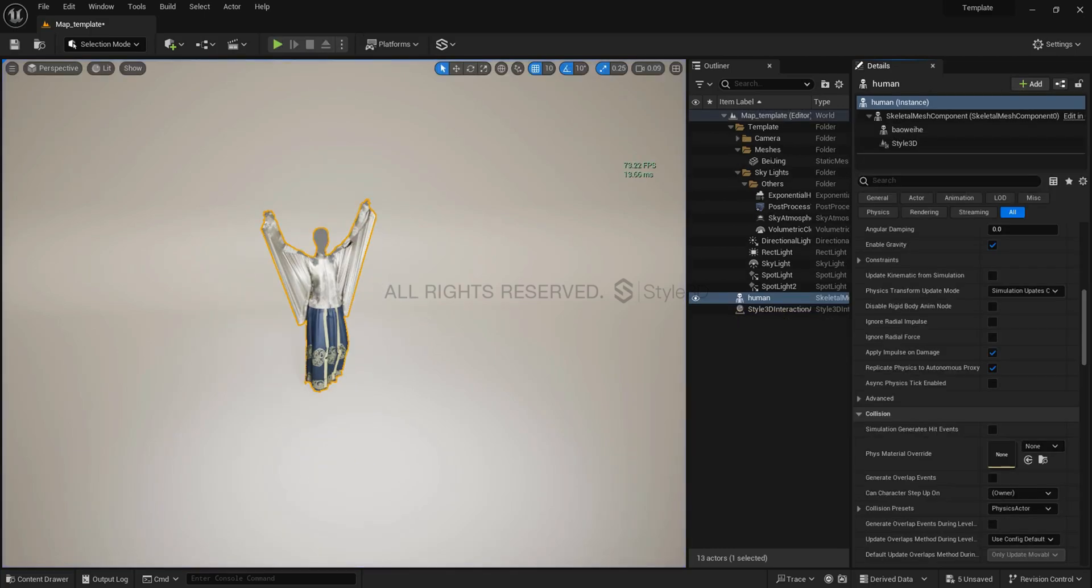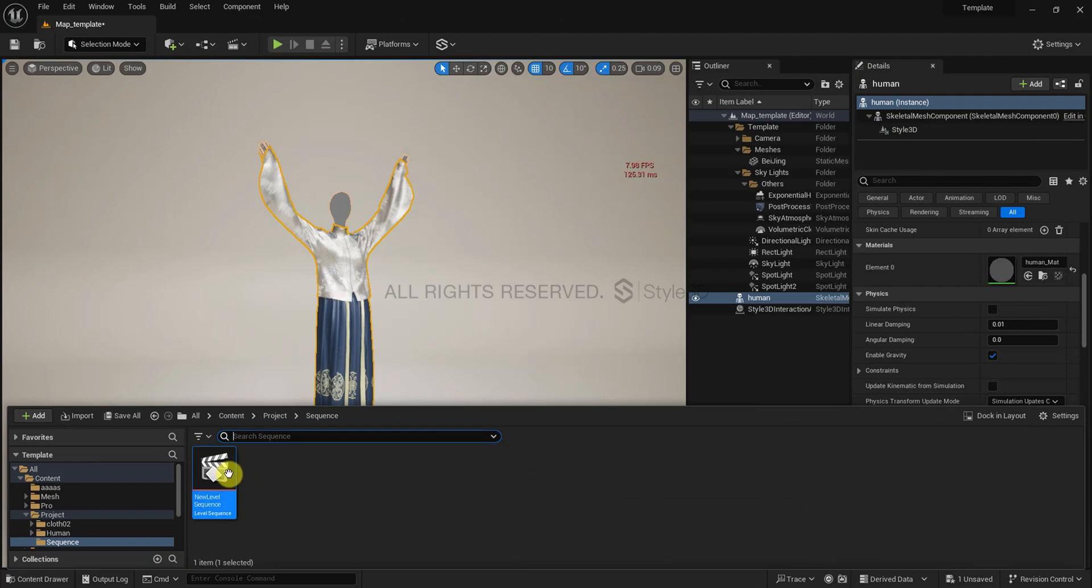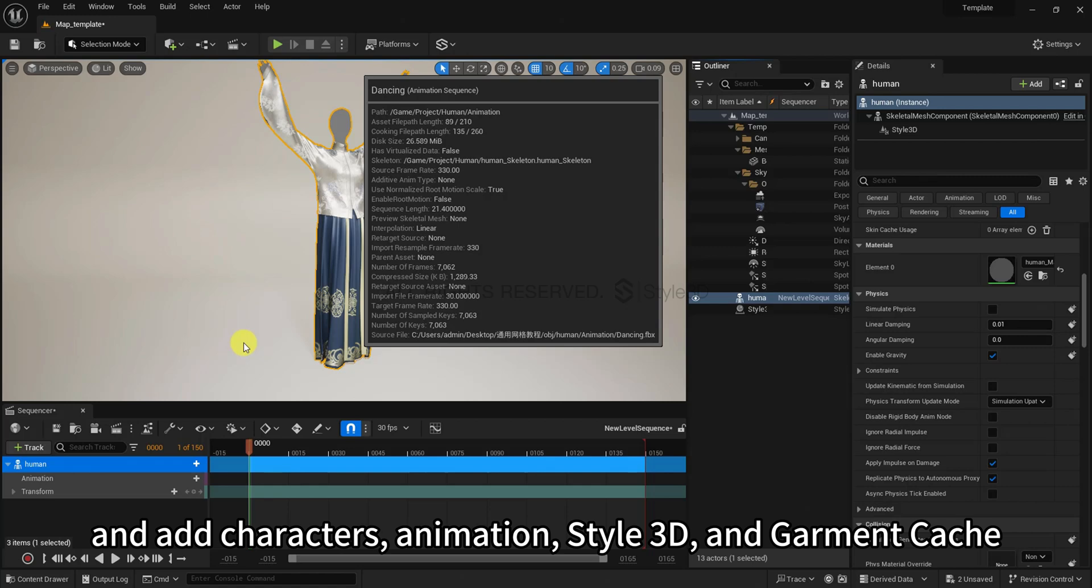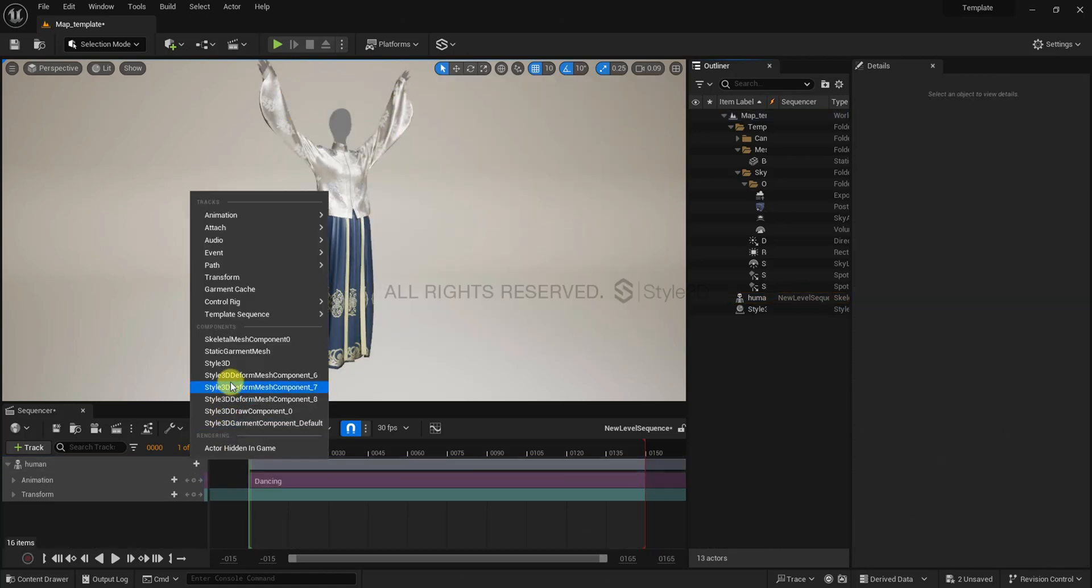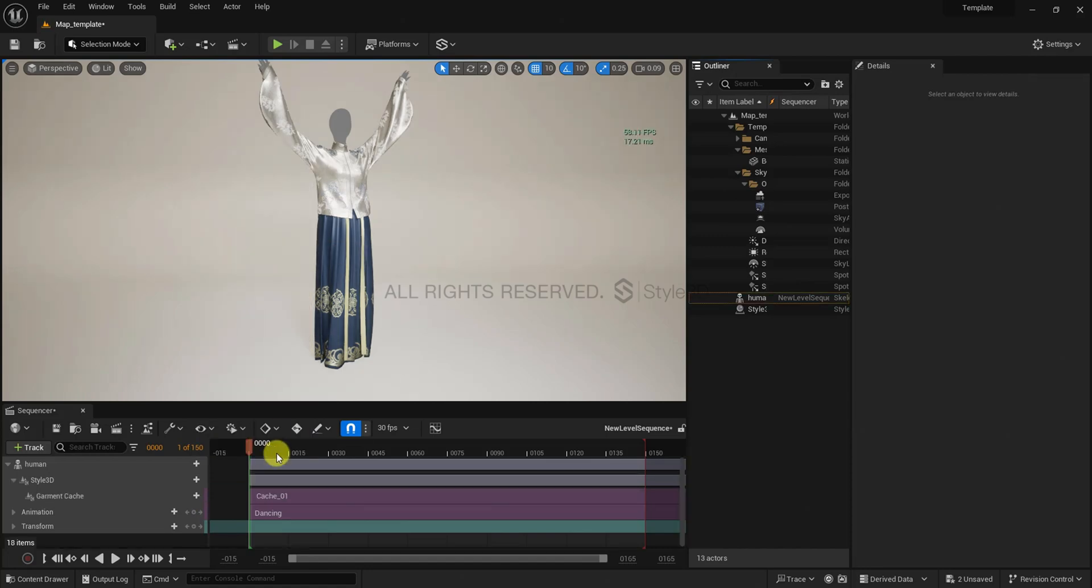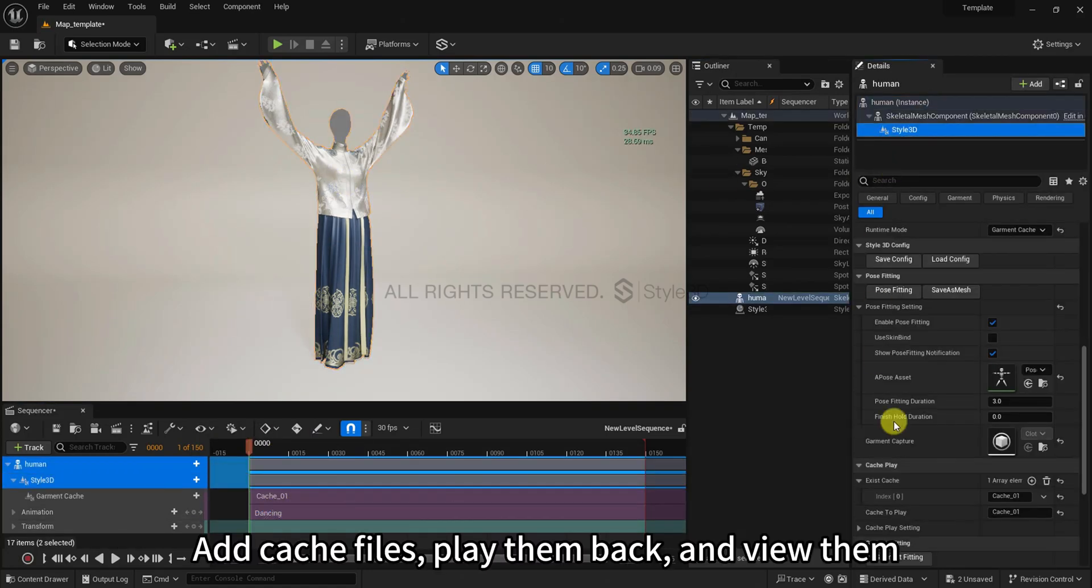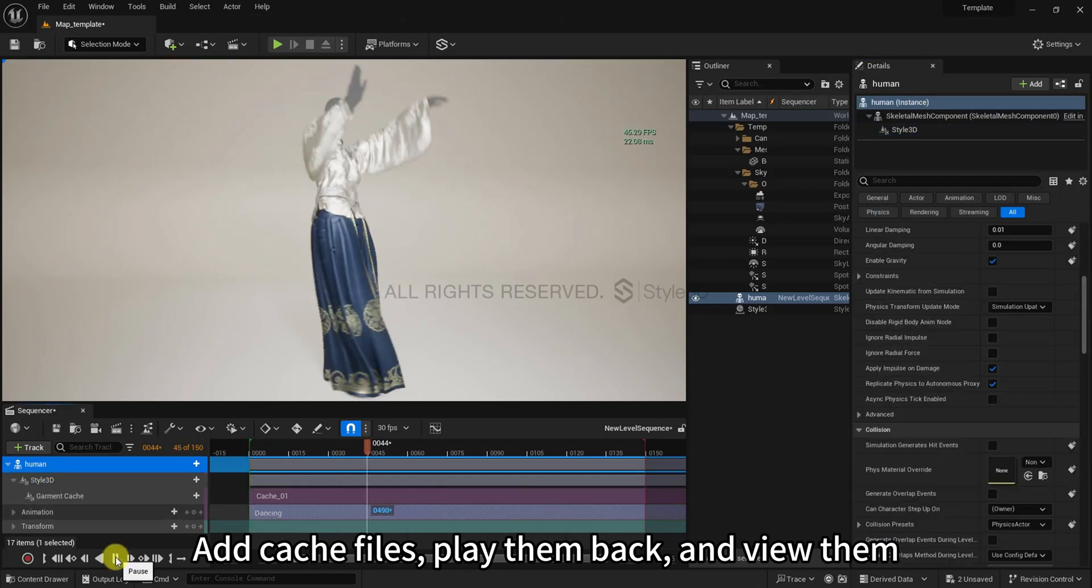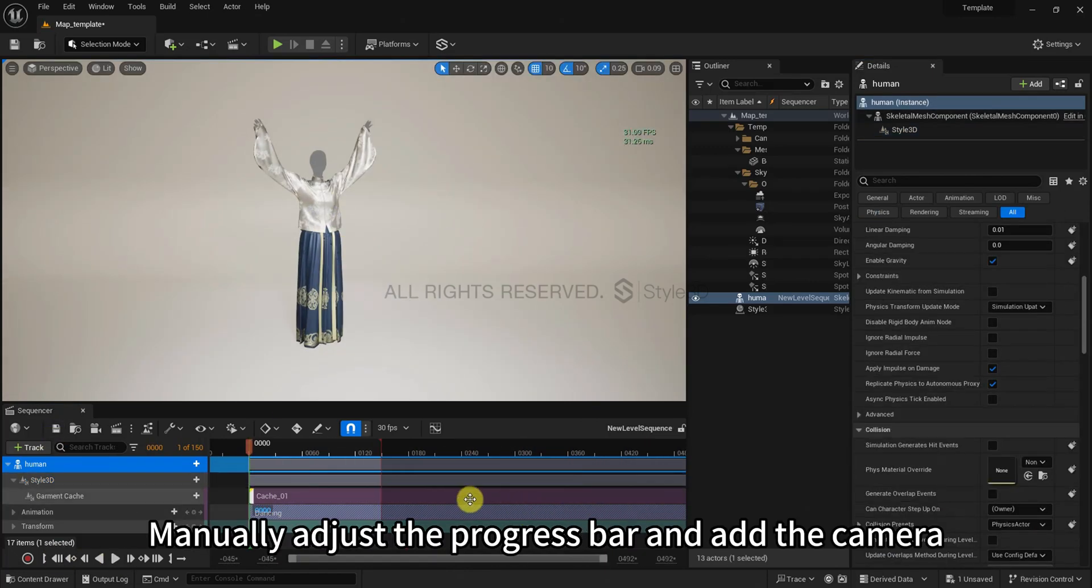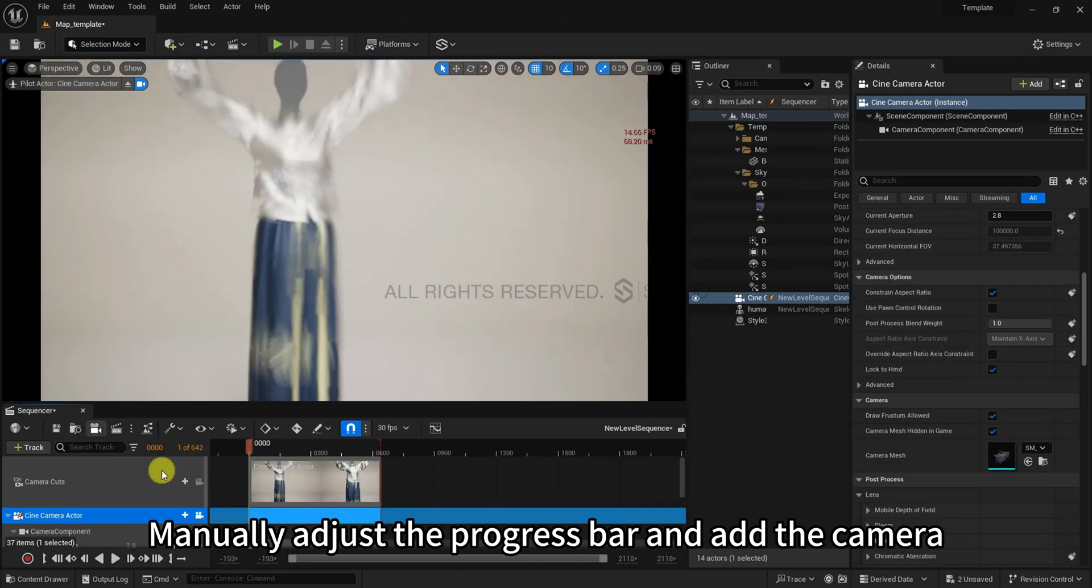Now open the sequence and add characters, animation, Style3D, and garment cache. Add cache, add cache files, play them back and view them. Manually adjust the progress bar and add the camera.